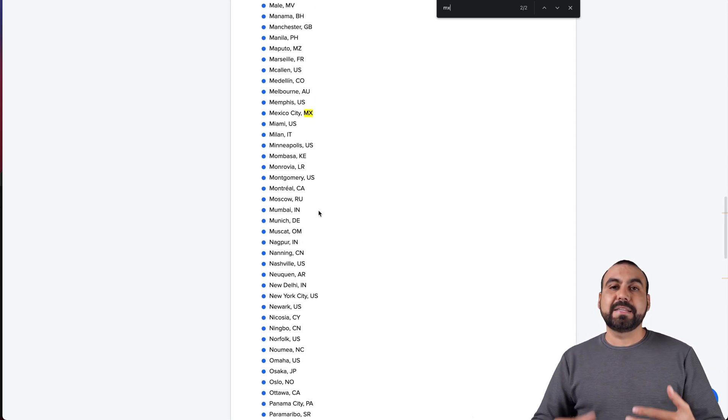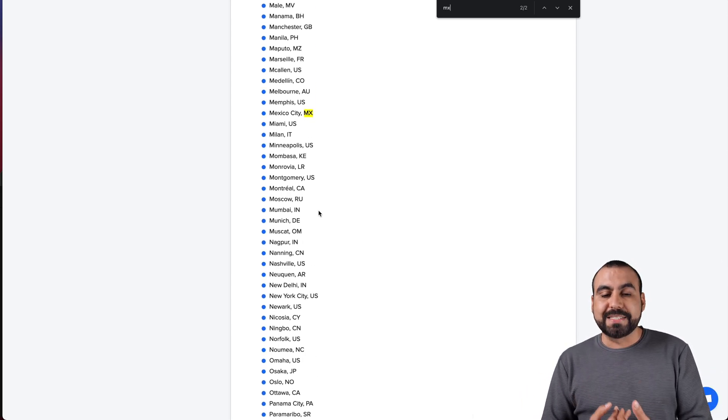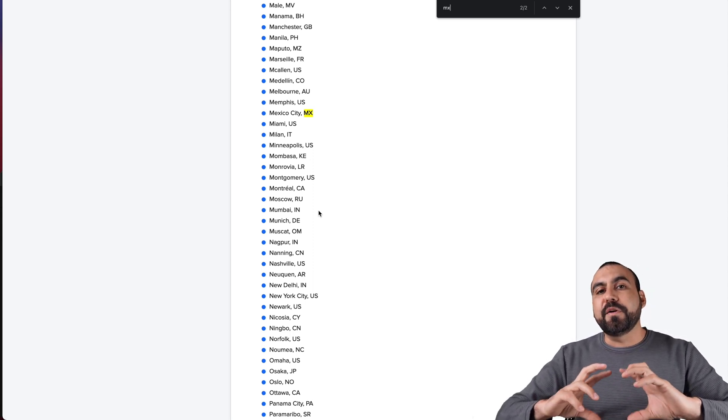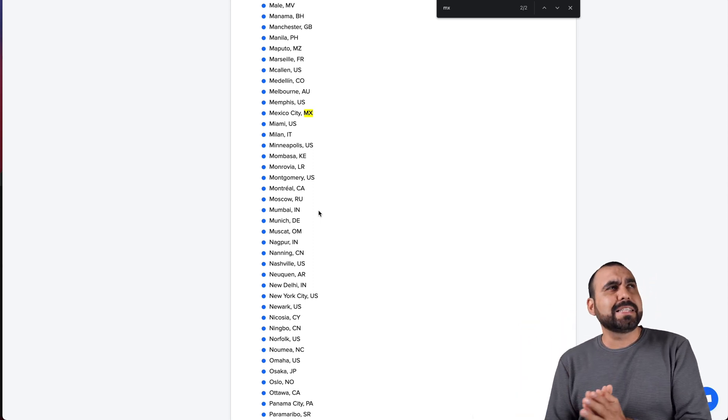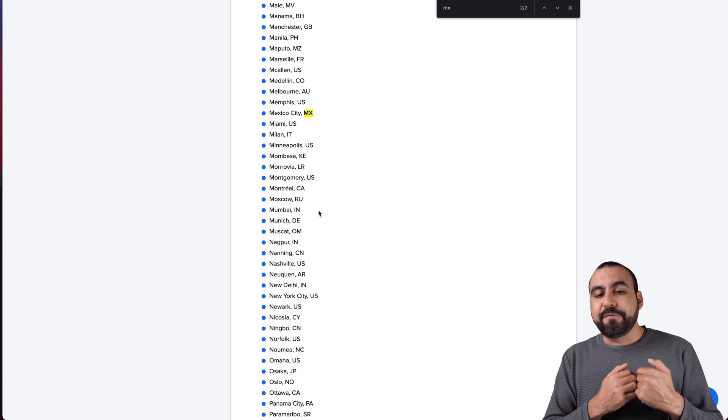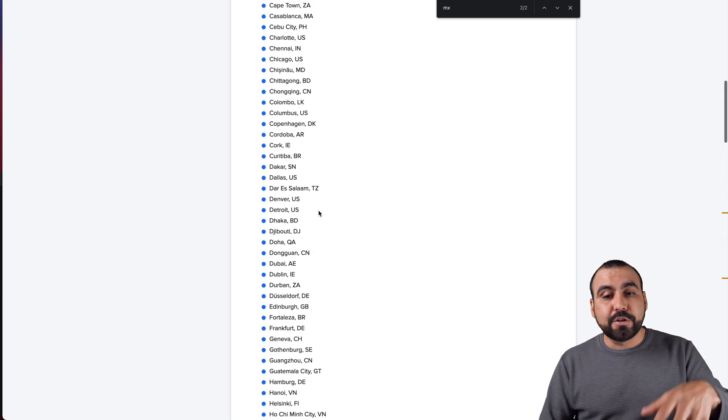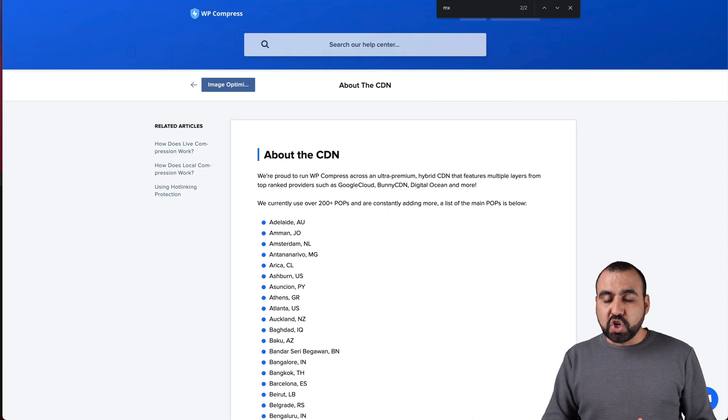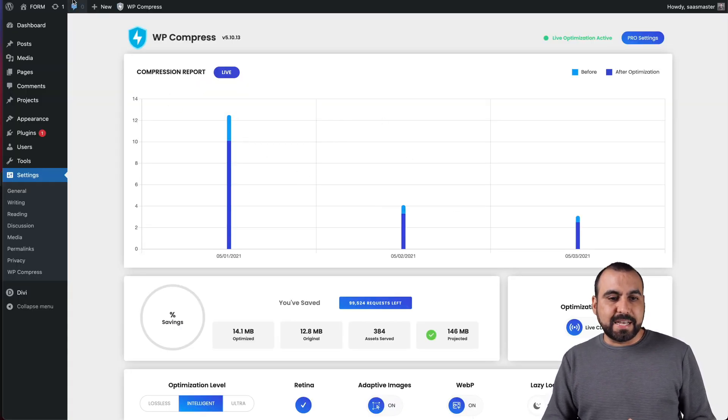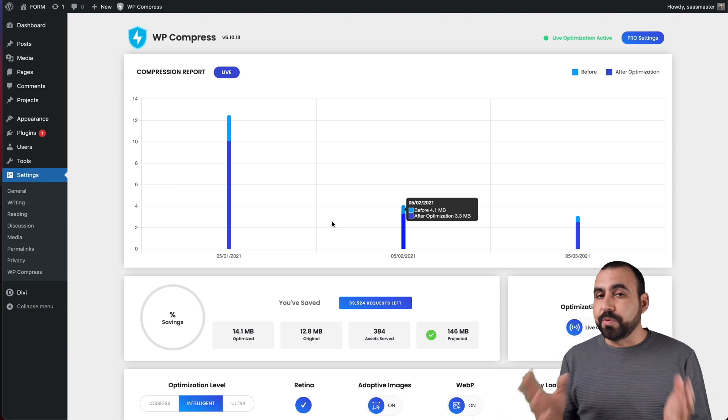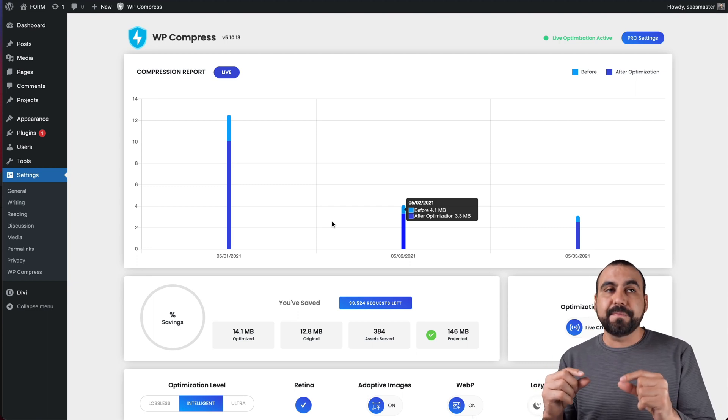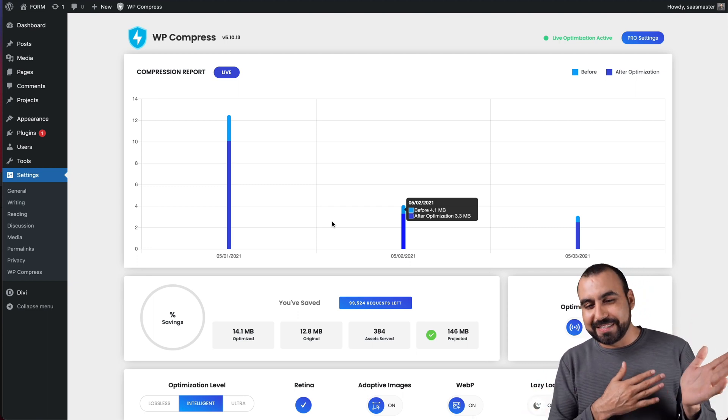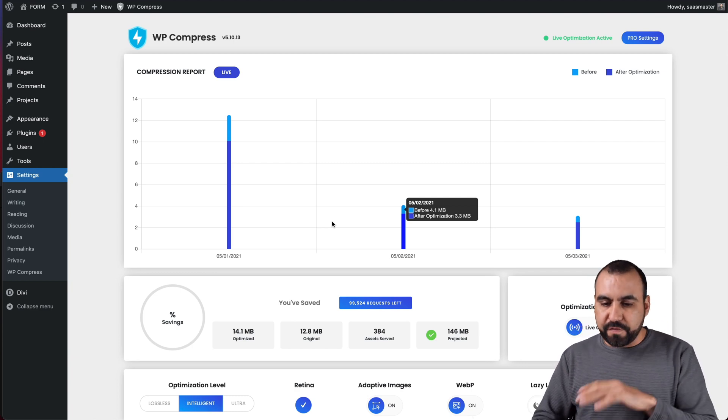Next thing to know is the CDN that's included, the content delivery network. They are working with top notch companies, which is Google Cloud, Bunny CDN and Digital Ocean. This is like top three, one of the best that they have out there for CDN. It's really good and they give you a list of some of the places where they actually work.